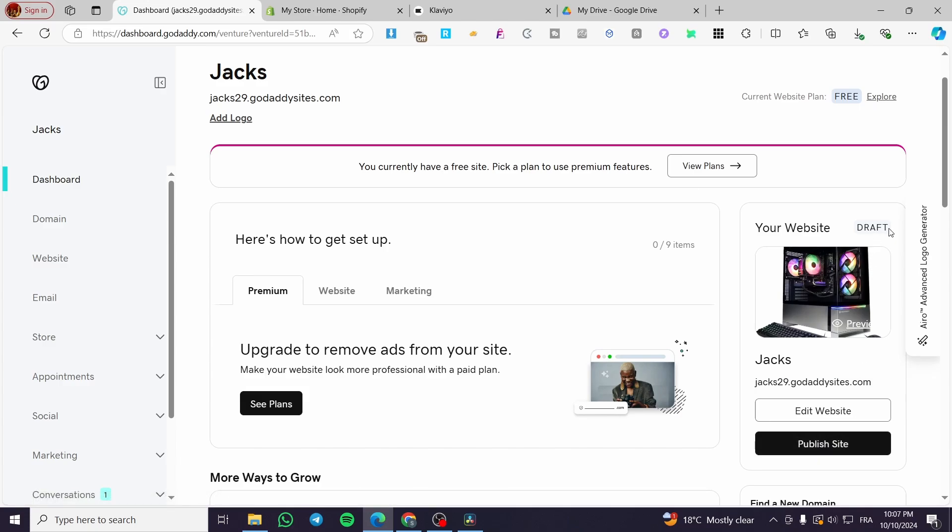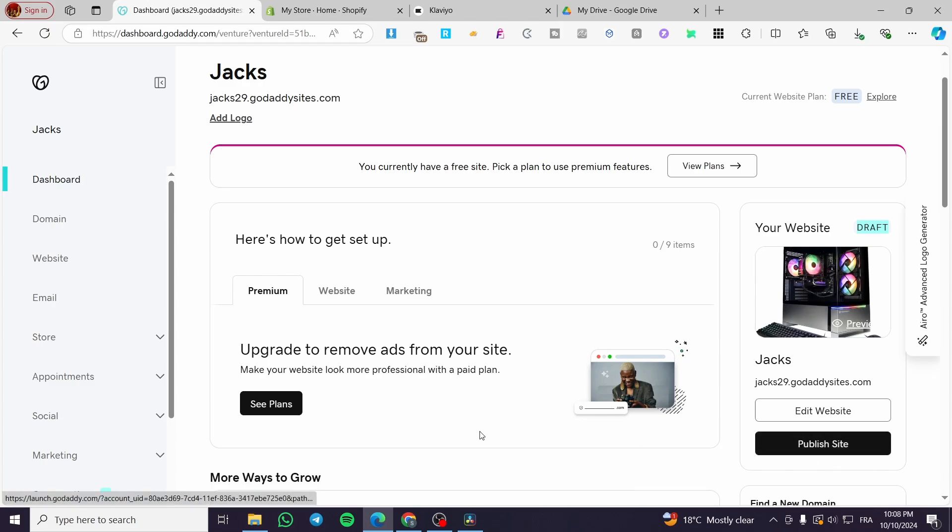This is the draft. It has moved to be a draft. You're going to click on publish site. And here we have it.